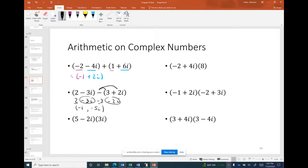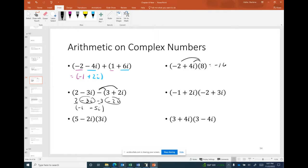When multiplying a complex number by a real number, we just distribute. For example, 8 times negative 2 is negative 16, and 8 times 4i is positive 32i, giving −16 + 32i. When multiplying a complex number by a purely imaginary number, we distribute the 3i: 5 times 3i is 15i, and negative 2i times 3i is negative 6i².